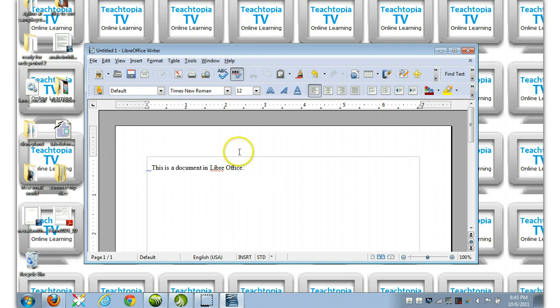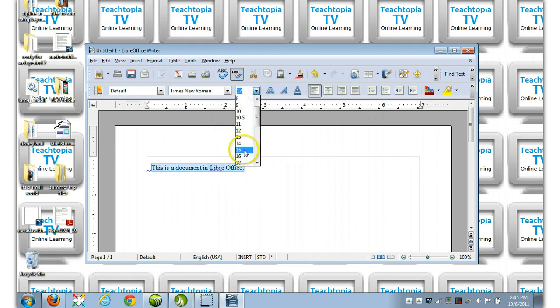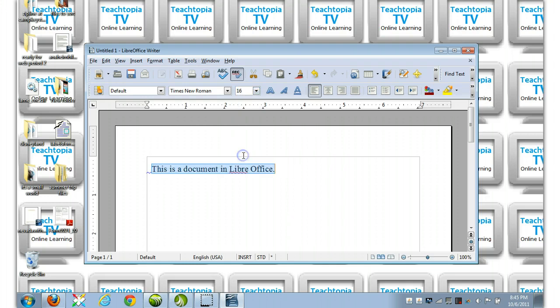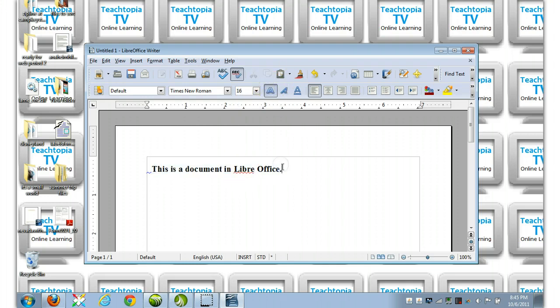And let me go ahead and make some text large, or something like that, so we can see how it looks. Let's bold it. All right. This is a document in LibreOffice. So here we go.